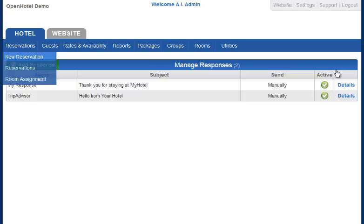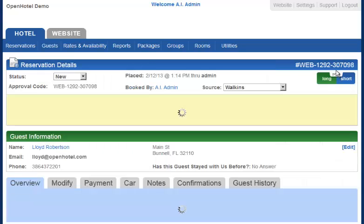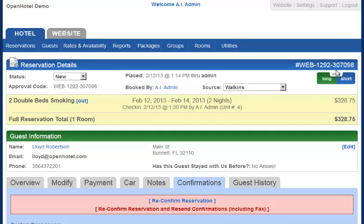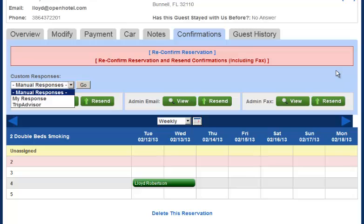The manual response may then be sent out from any reservation. You may access the details of a reservation either from your main dashboard or reservation tab. This is typically used post-reservation so you could send an email out asking certain people to go to TripAdvisor or Google Plus, or you could send it out before a reservation and do a customized welcome message. To do this, go to Confirmations and you will see the manual responses are now listed there.